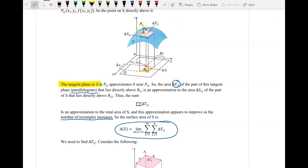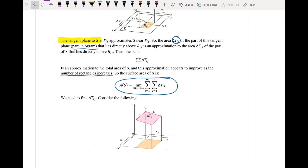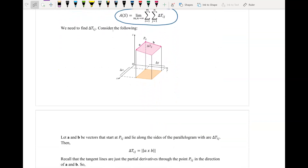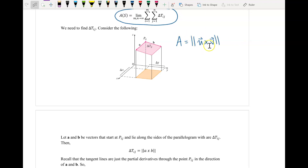Now the big question is: how do we find the area of this particular parallelogram? Back in chapter 12, we found that the area of a parallelogram is just the magnitude of the cross product of two vectors u and v. So we're going to use two different vectors — vector a pointing in the i direction and vector b pointing toward the y direction — associated with some slopes because of the partial derivatives.